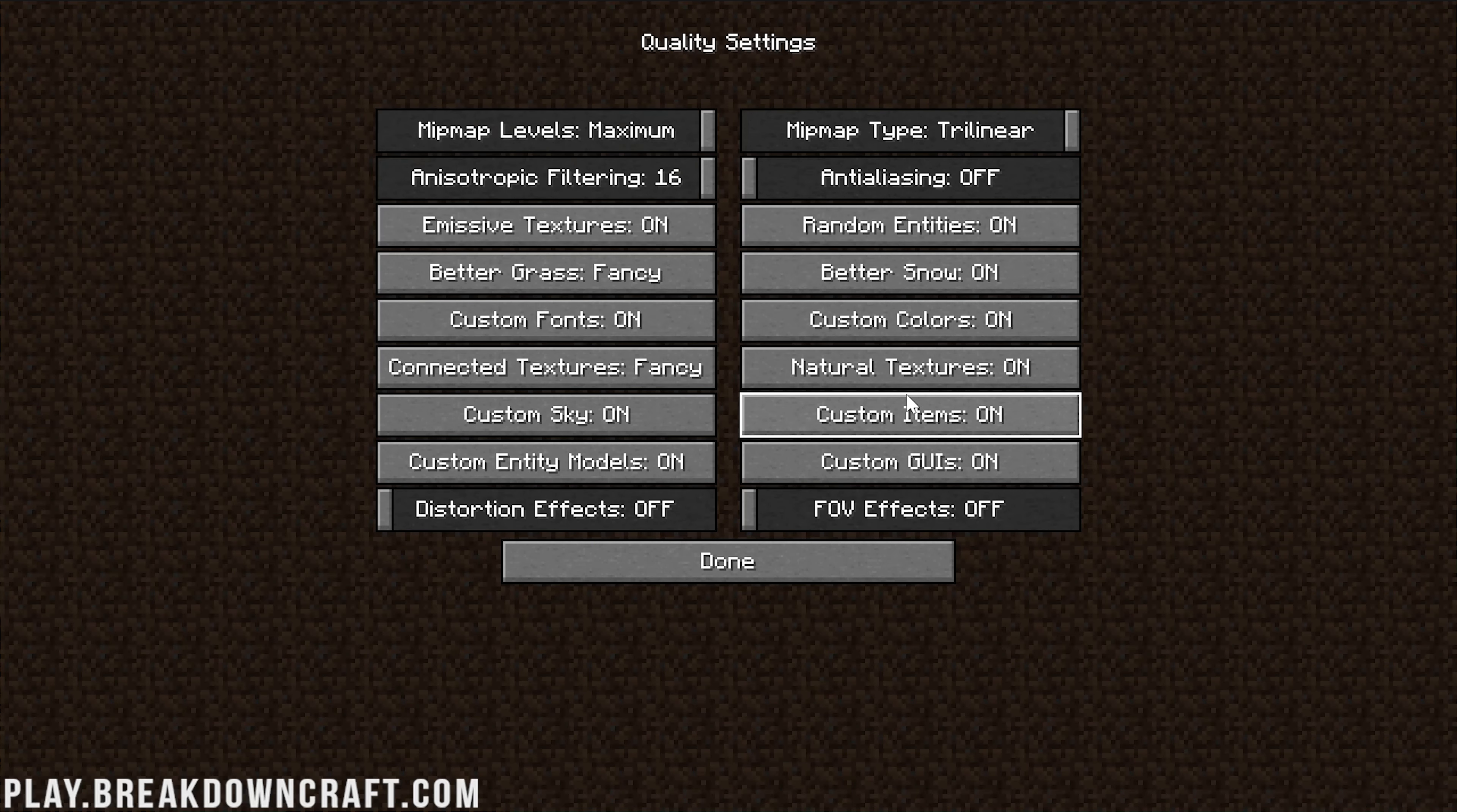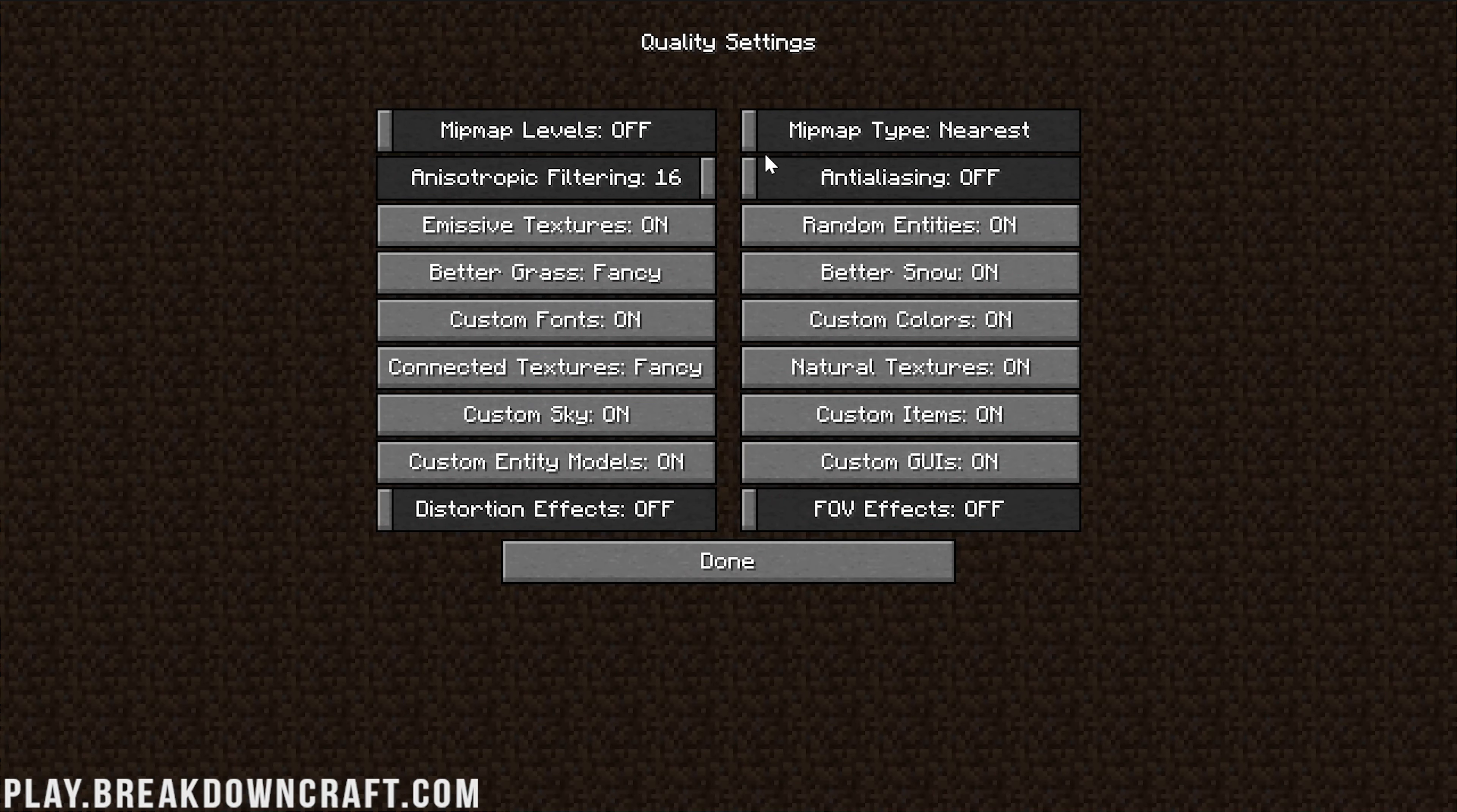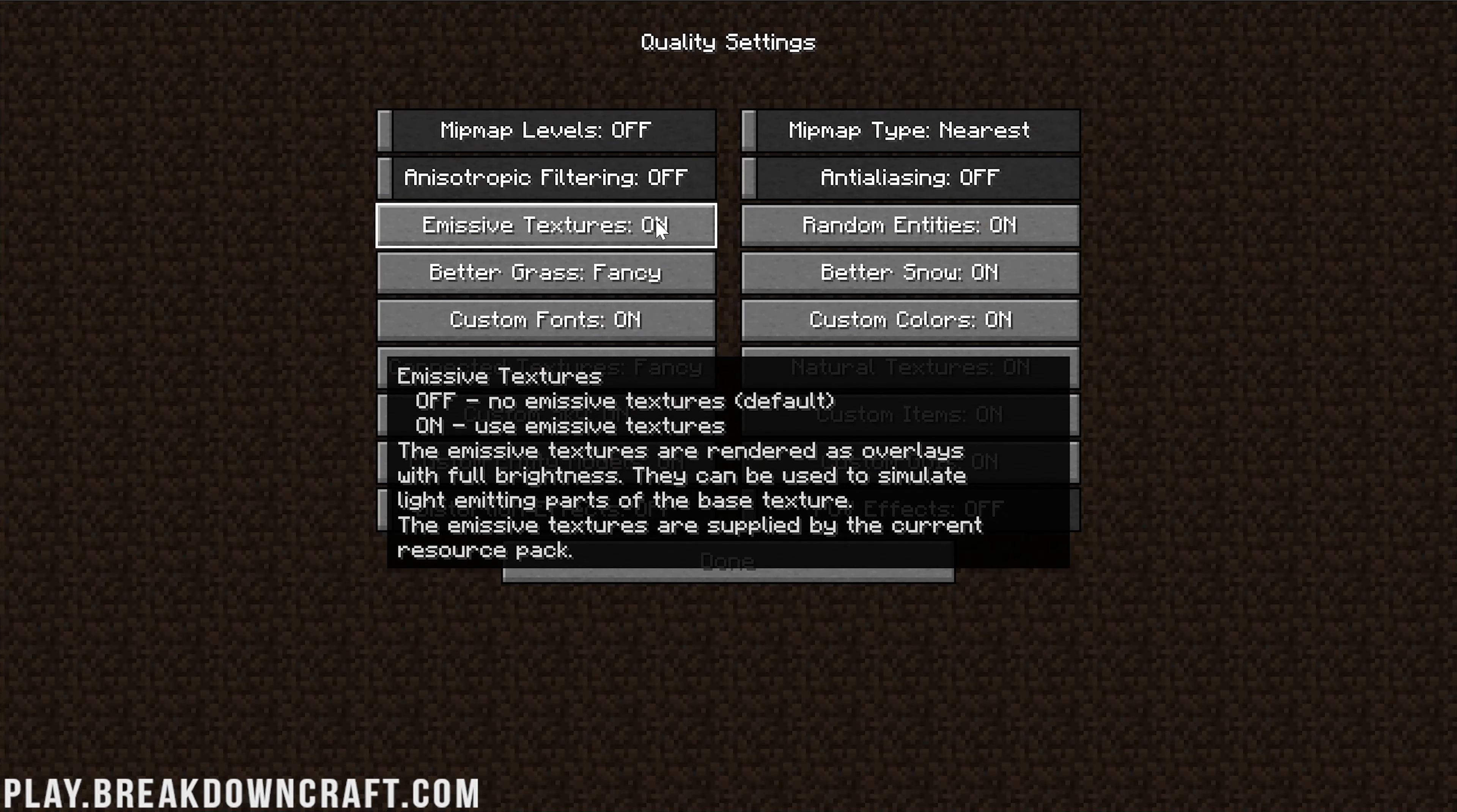We can then click Done and come over to Quality. From here, we want to turn everything either off, all the way to the lowest settings, or Fast. We want to turn Mipmap Levels off. Technically, Mipmap Type doesn't matter, but I went with Nearest. Anisotropic Filtering needs to be turned off, and Anti-Aliasing here also needs to be off. There's actually two places for that.